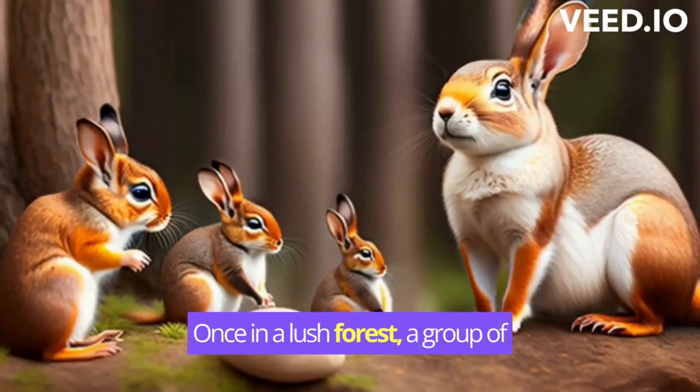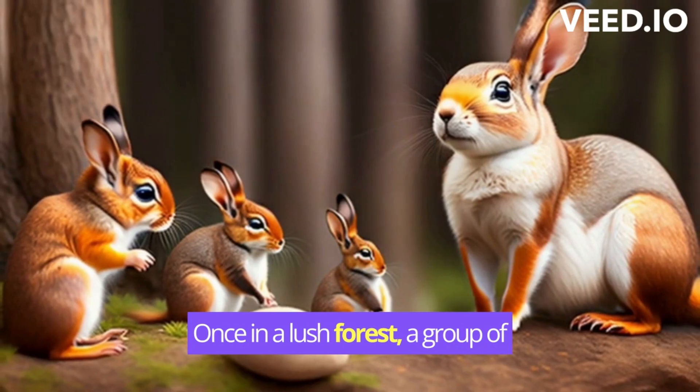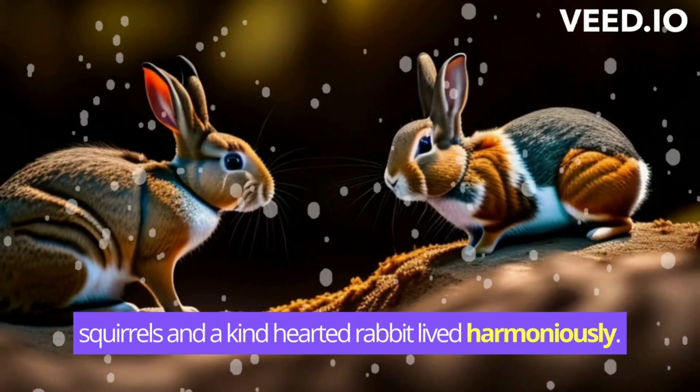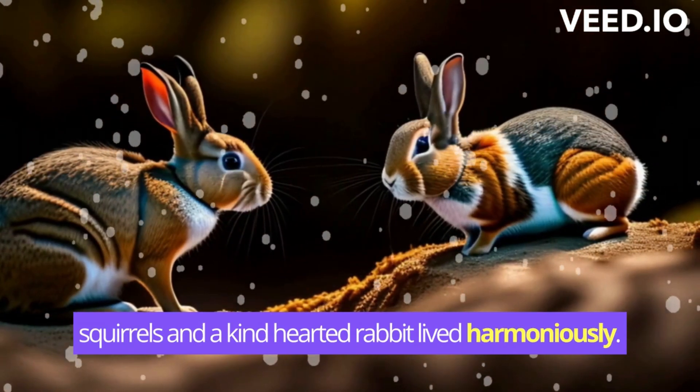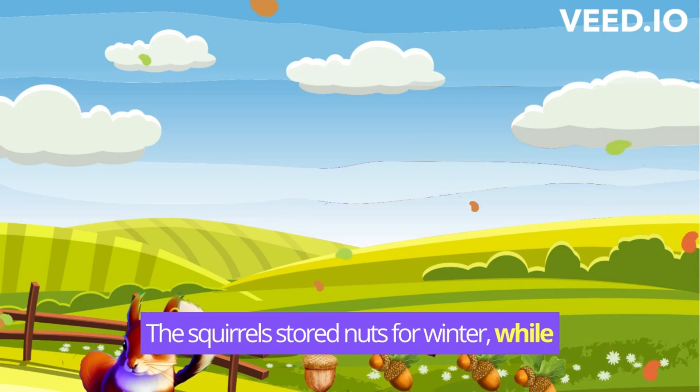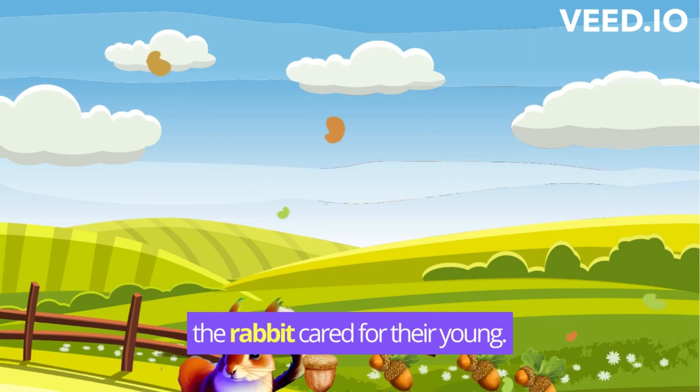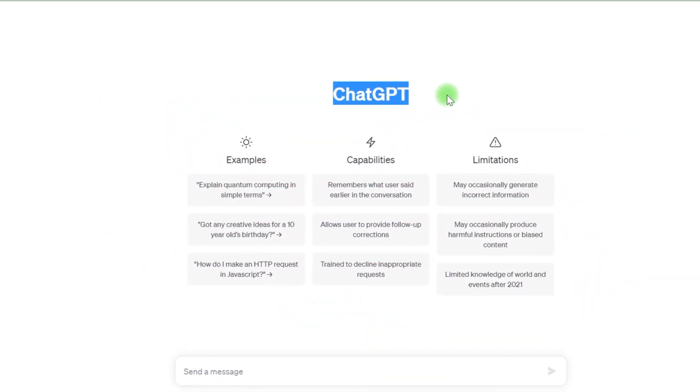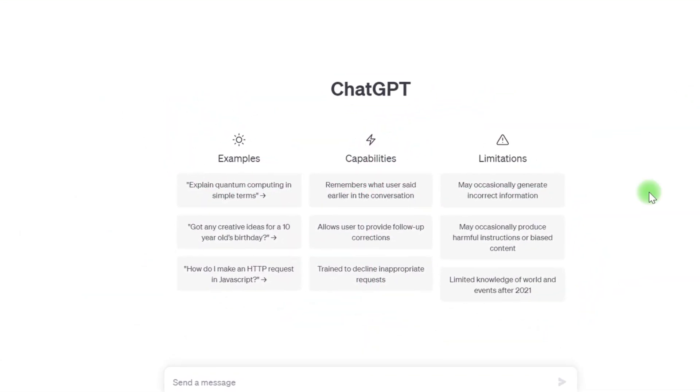In today's lesson, we'll make a kids' animation film similar to this one. Once in a lush forest, a group of squirrels and a kind-hearted rabbit lived harmoniously. The squirrels stored nuts for winter while the rabbit cared for their young. The tale was created using six free tools, the first of which was ChatGPT.